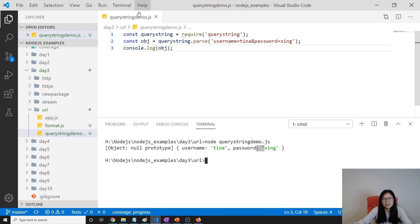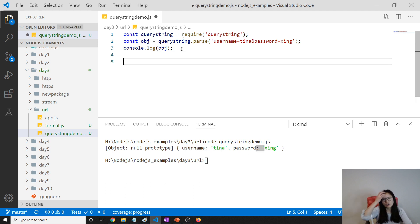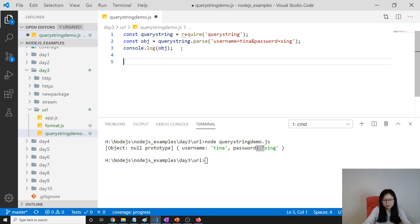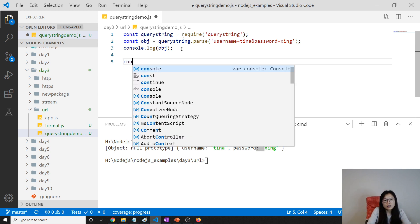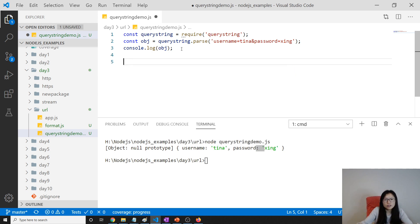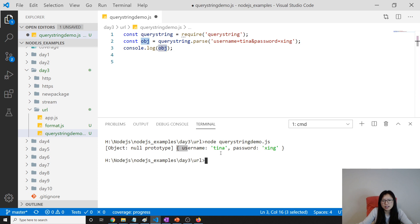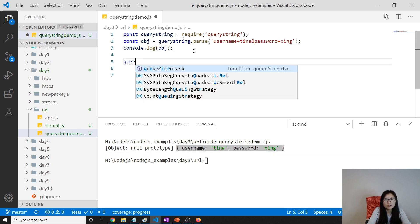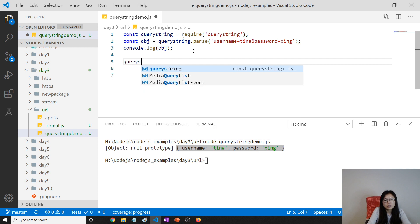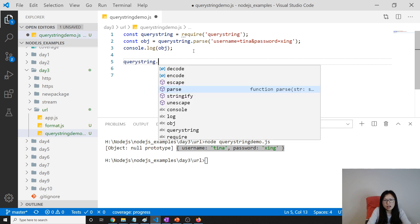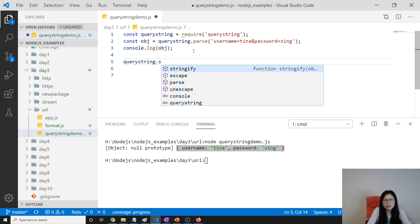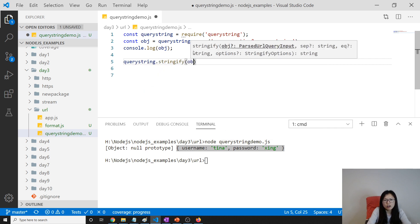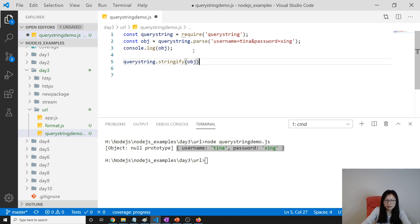You will see key-value pair. It also can do a similar thing like the format. Suppose currently this object is this one being returned. What we can do is query string dot stringify, okay obj.